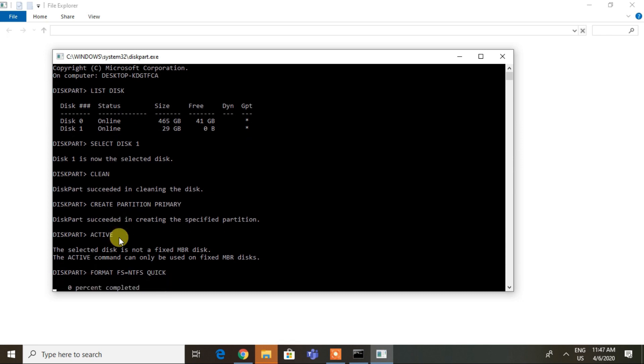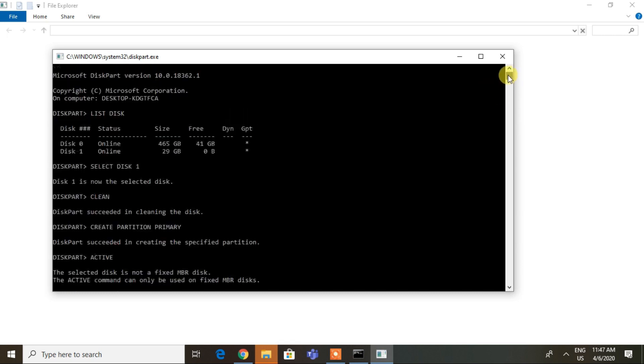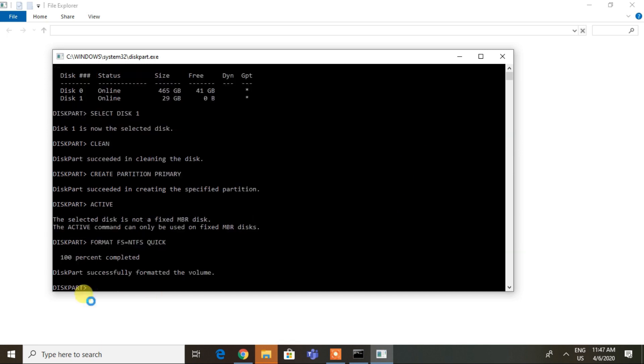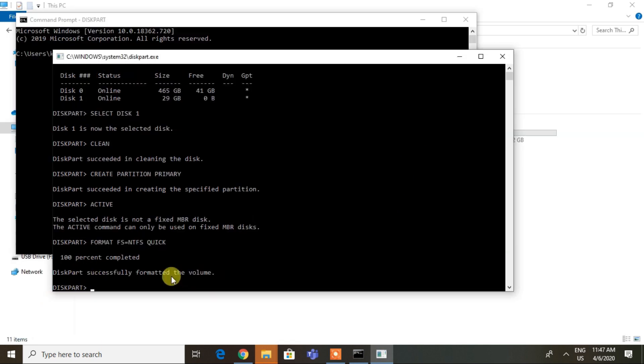Wait for some time so that CMD can complete the process. At the end, type 'assign' and then 'exit' to properly unboot the USB.